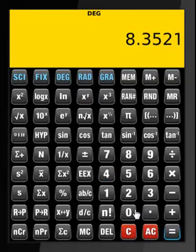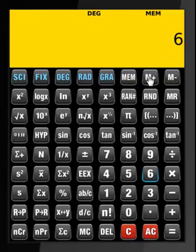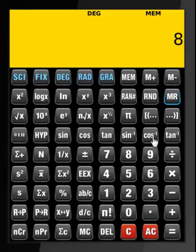Let us perform some memory calculations. Save 5 to the memory. Add 6 — that becomes 11. Subtract 3 — that's what it becomes. Then clear the memory.